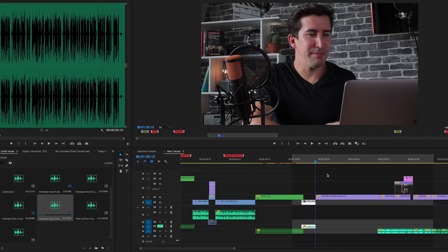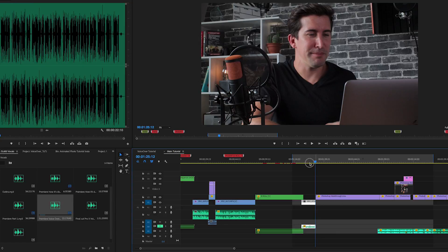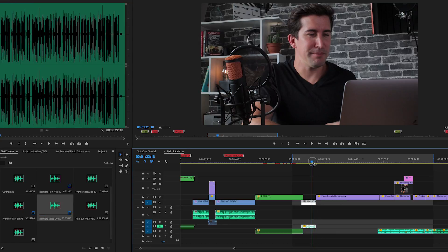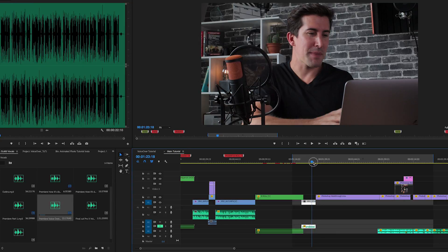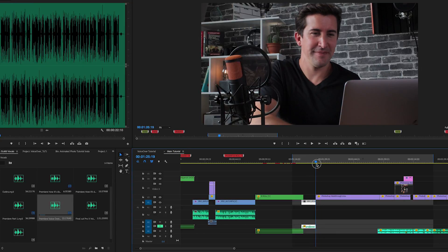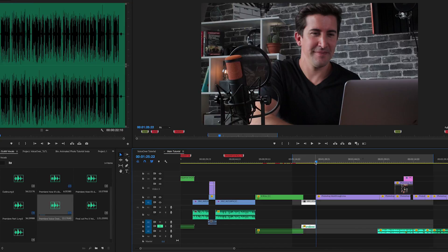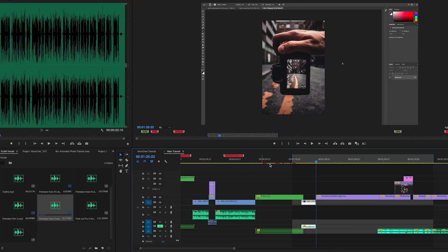So we're using our last tutorial here as an example from our Instagram, which if you haven't seen, you can check out straight after this video. As you can see, we have our edit put together in the timeline and we're ready to record our vocals.